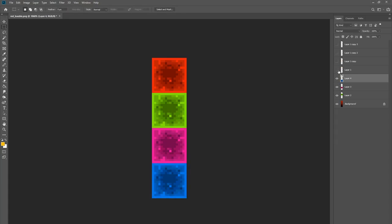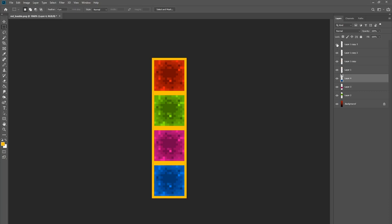So what would happen in this case is it would start from frame 0, the red colour, go to frame 1, which is the green, frame 2, the pinky purple and then frame 3, the blue. But how do you actually make it do this?